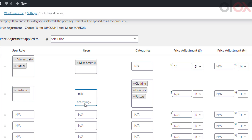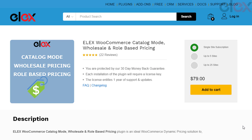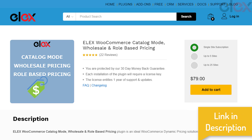In this scenario, the customer will get a 10% discount for products under clothing, hoodies, and posters if they log in as a vendor or as an individual user with their username and password. This is how you can set role-based pricing for your WooCommerce store using the LX WooCommerce catalog mode, wholesale, and role-based pricing plugin.